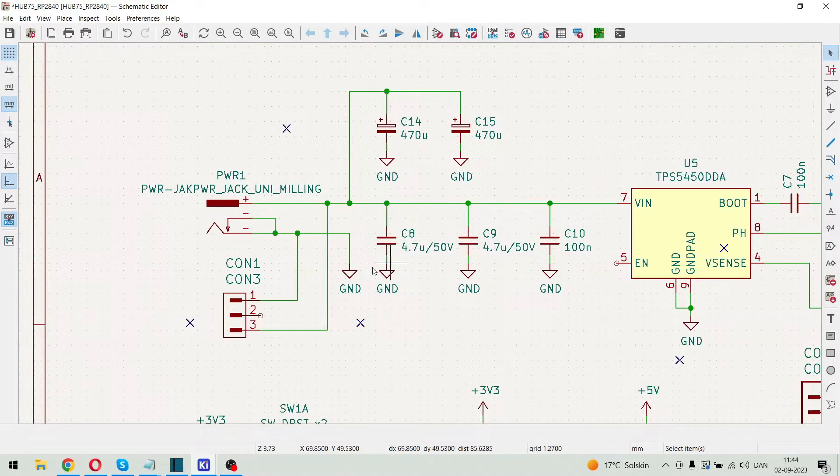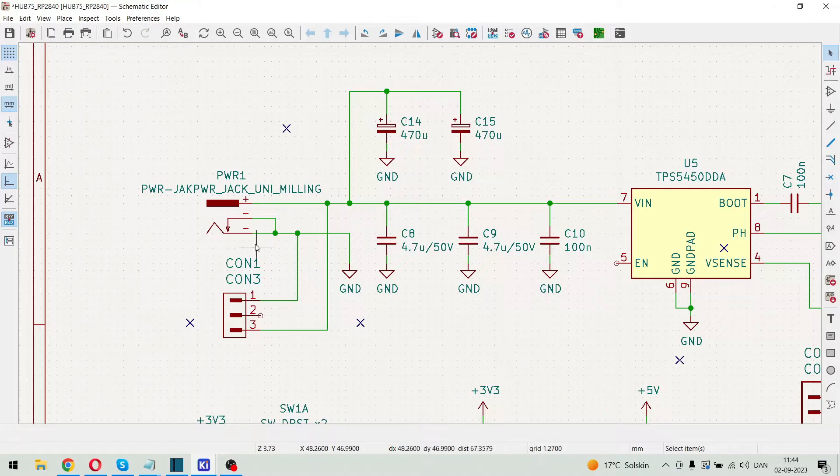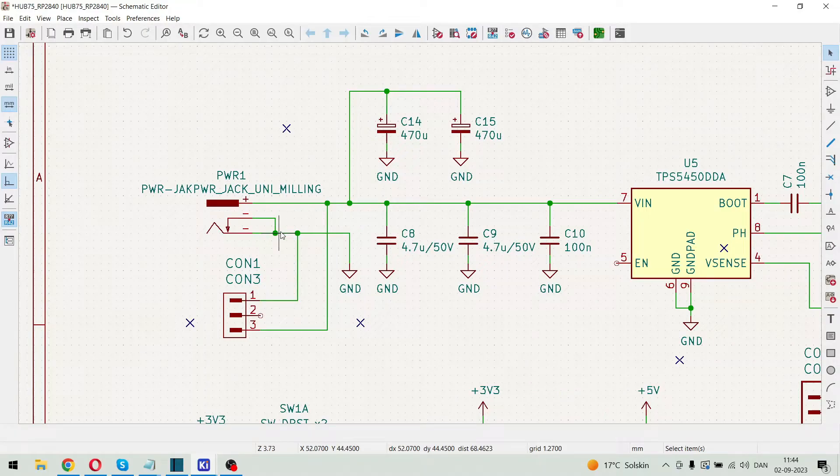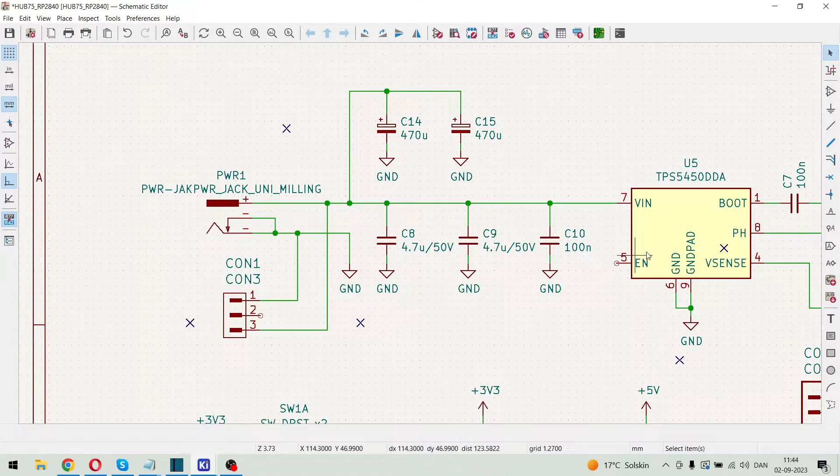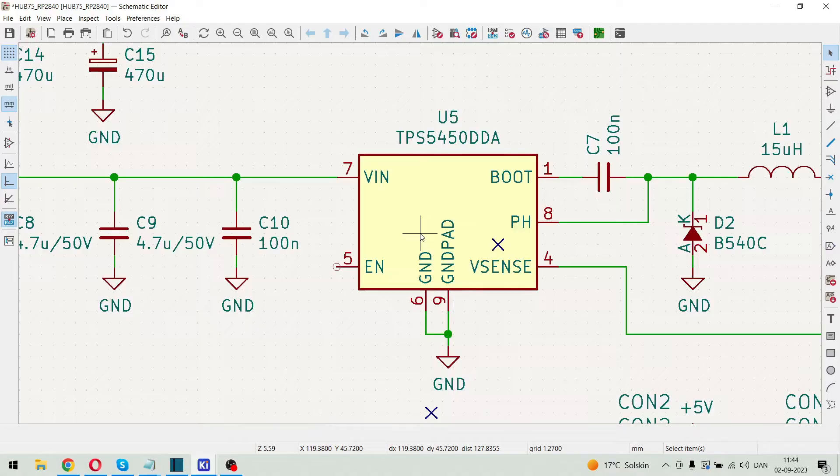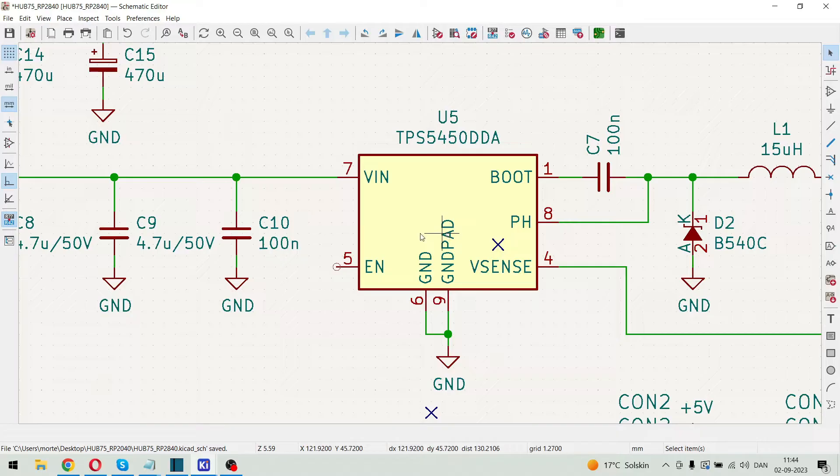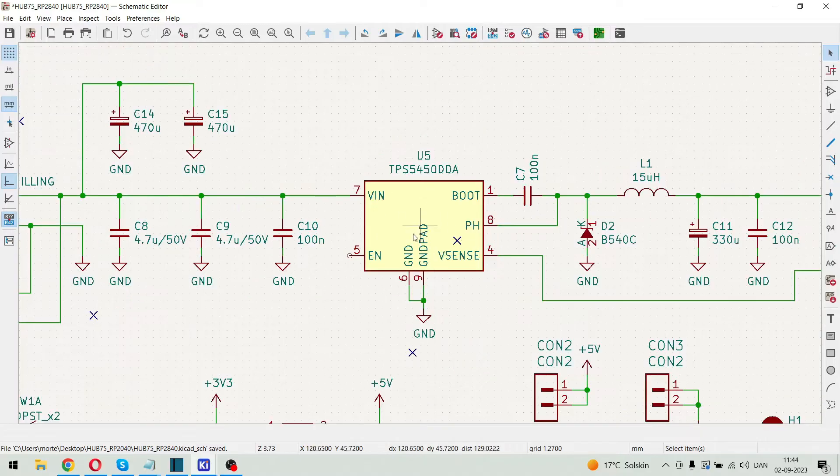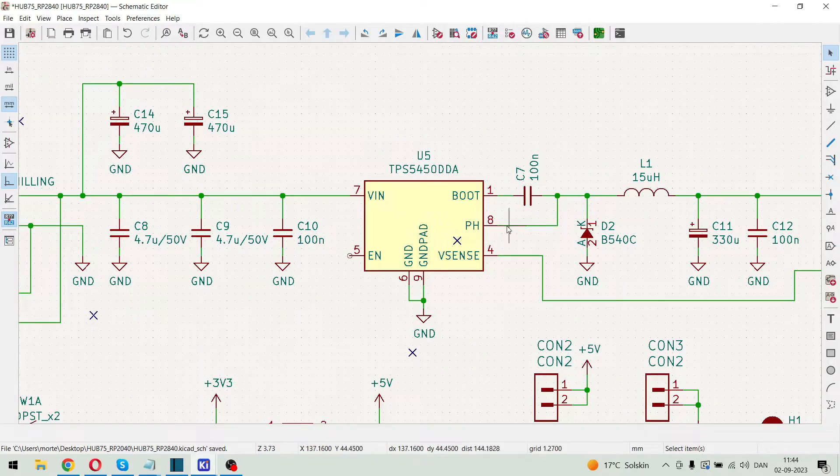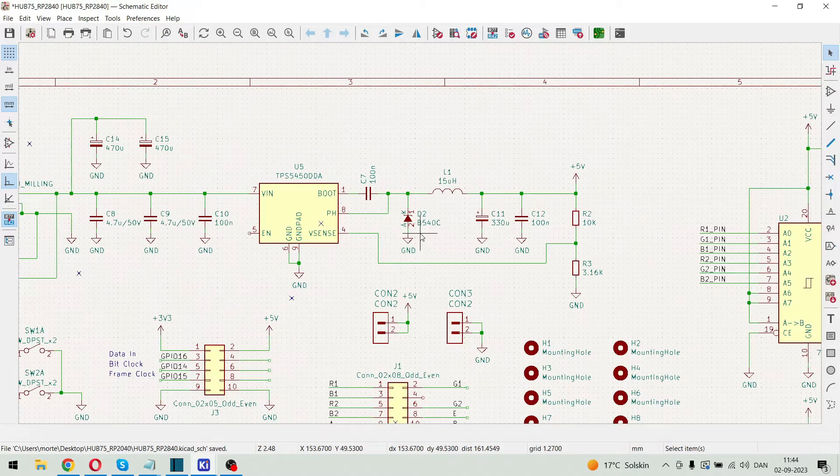And here we have the power supply so we can feed in 8 to 24 volt DC. And it is being handled by this TPS5450 DC to DC converter. That is capable of supplying up to 5 amp of output.